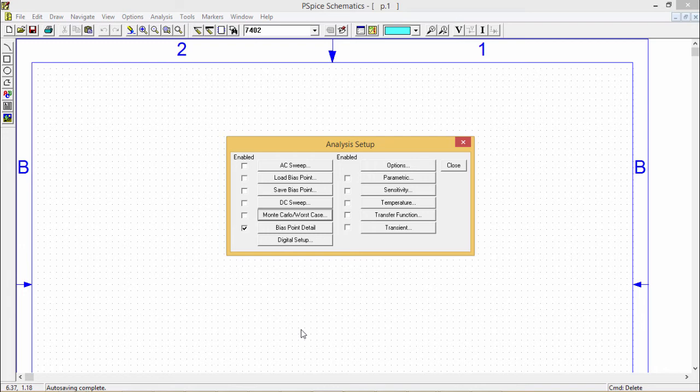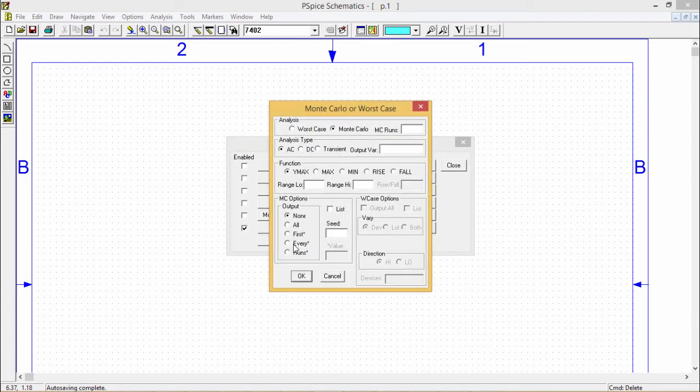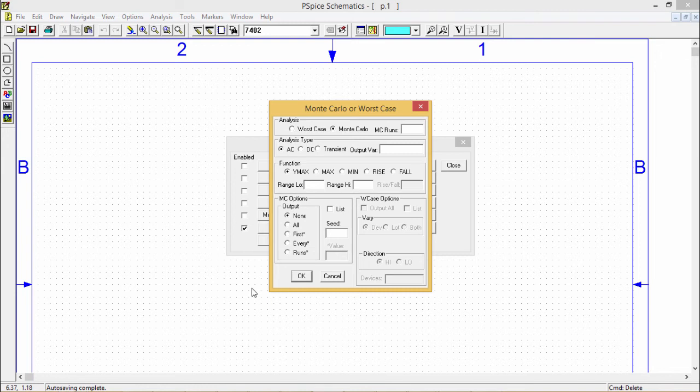Another very important option which we should not miss is our Monte Carlo and worst case sensitivity analysis. You can find that so many different options are available there. This Monte Carlo and sensitivity worst case analysis are doing statistical analysis.